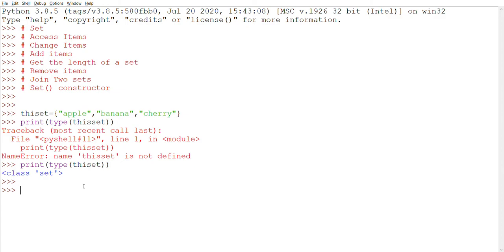Now let's go with accessing items. You cannot access items in a set by referring to an index or a key, but you can loop through the set items using a for loop, or ask if a specified value is present in a set by using the 'in' keyword.